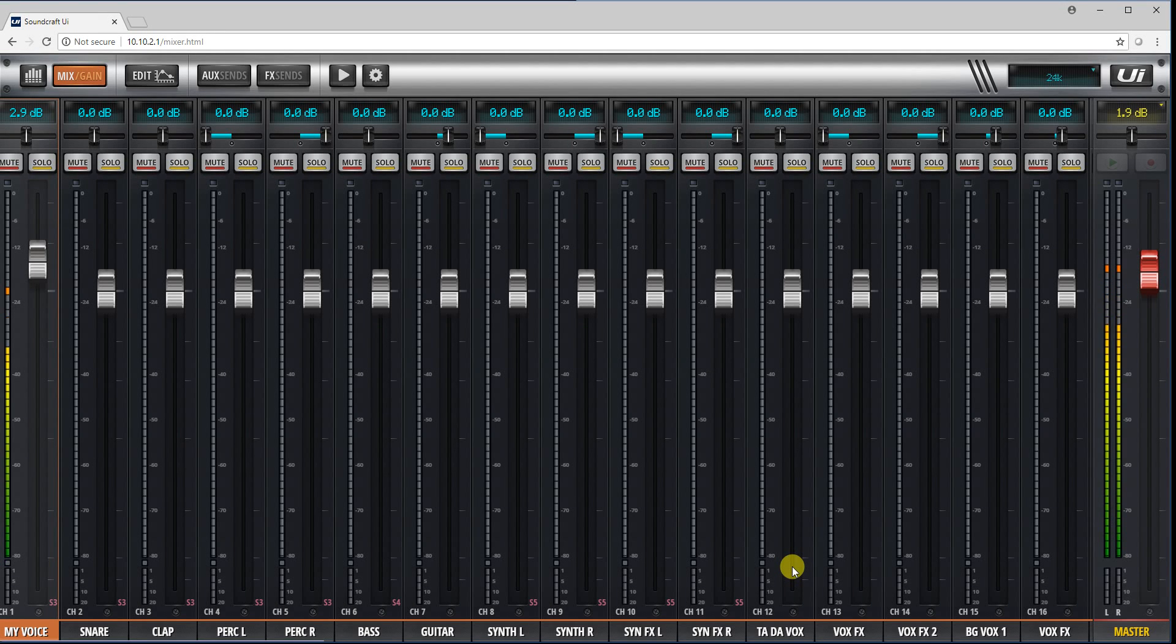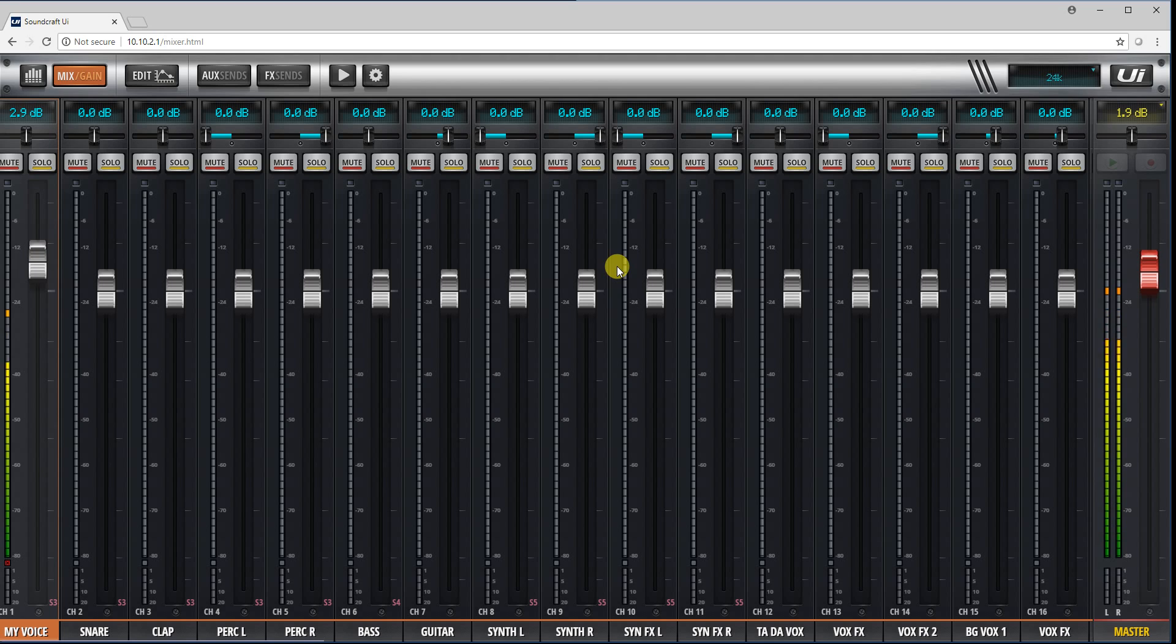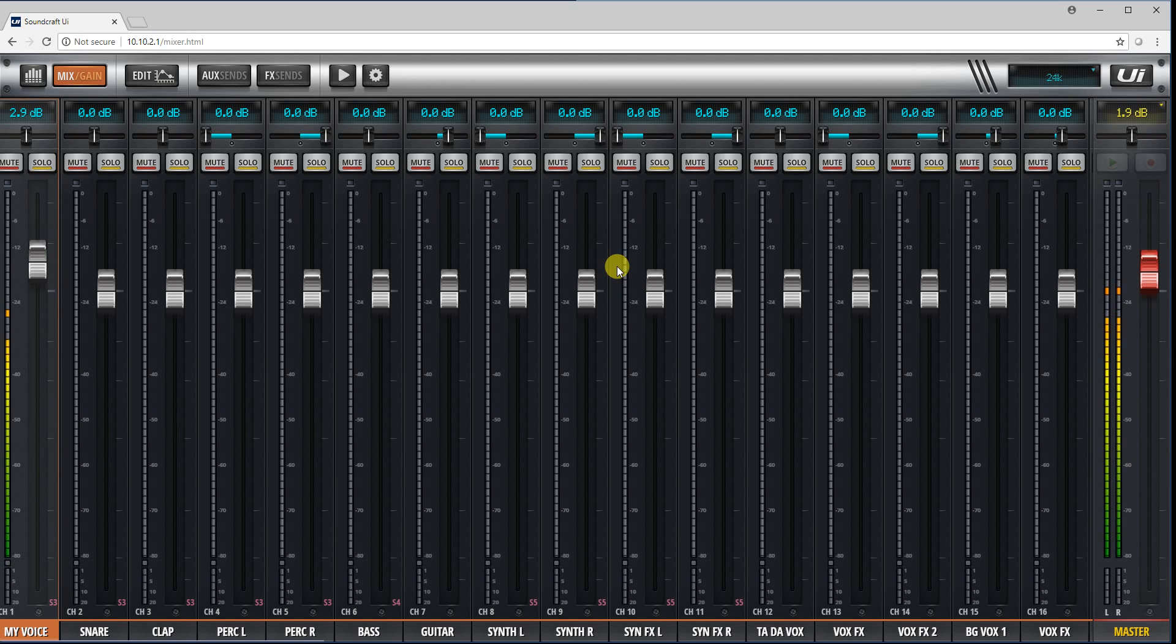The latest version of firmware now includes the cascade option, which basically allows you to connect two units together. It's a 32 by 32 interface over Ethernet cable with a direct connection only between the two units, and it's around about half a millisecond latency, so basically undetectable to us humans in any form.